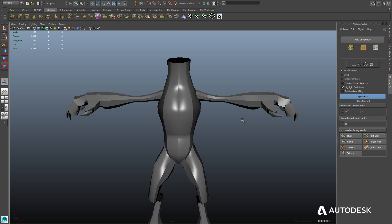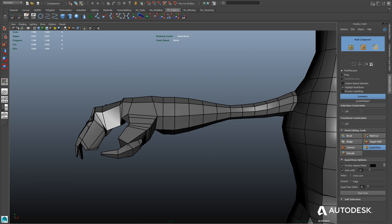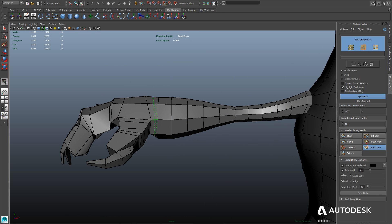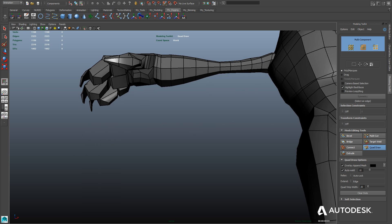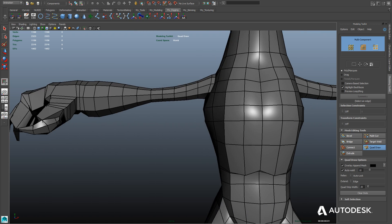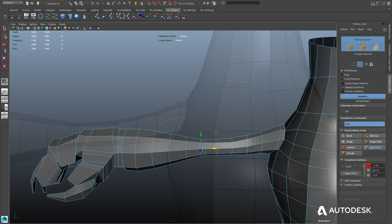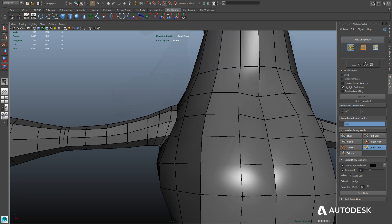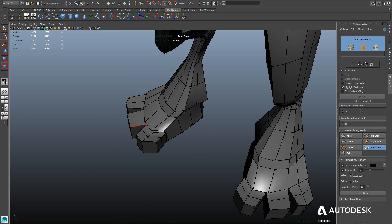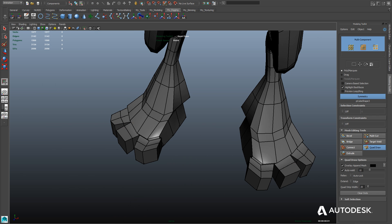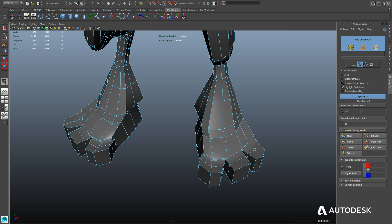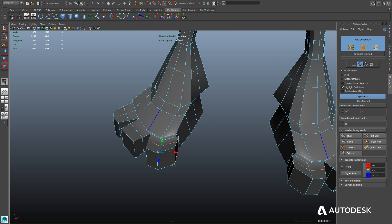Next we'll continue adding details for the wrist — again adding an extra edge ring just like we did with the fingers so it will animate better. We'll do the same for the elbow area where the arm bends, and likewise for the shoulder. You want to do this for all bending parts — kneecaps and everything that bends. For the toes, we're adding edge rings to allow us to round them out a little better.